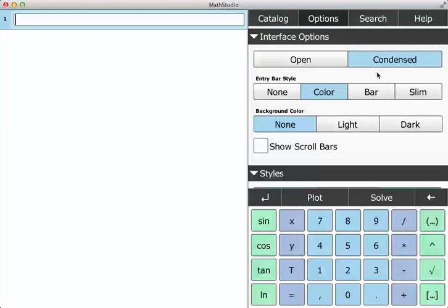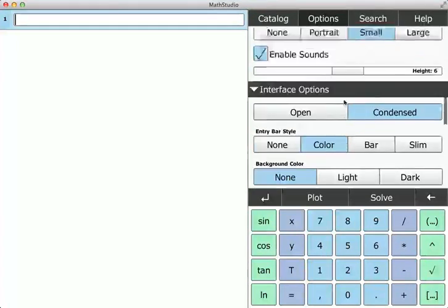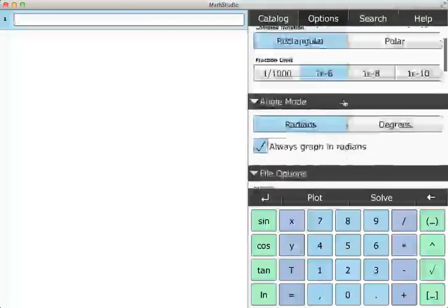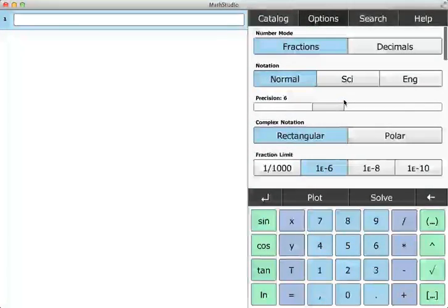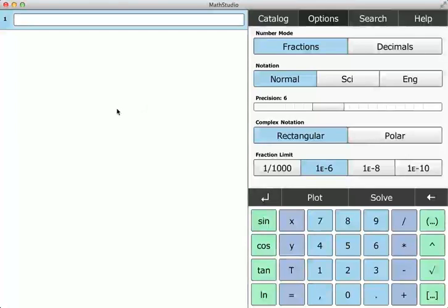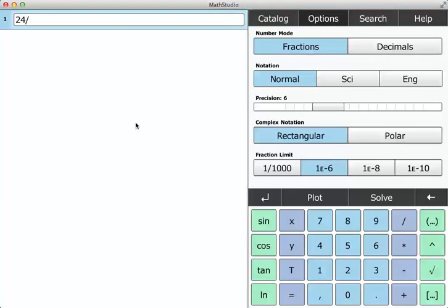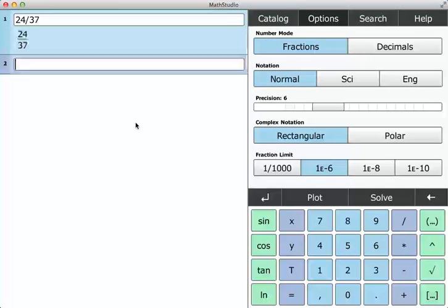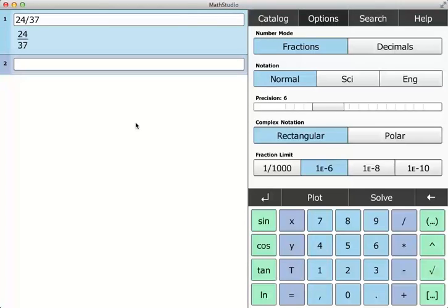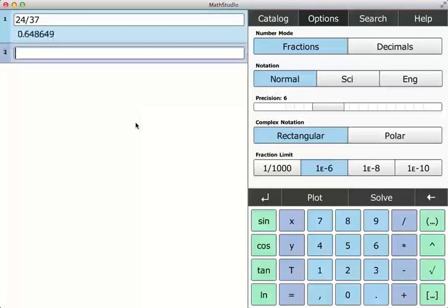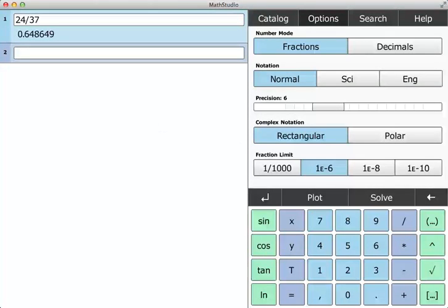Let me focus on these different options that you can change. For instance, if I have a fraction, say 24 over 37, the first time I evaluate it, it's going to give me a fraction, and the second time I evaluate it, it's going to give me a decimal.